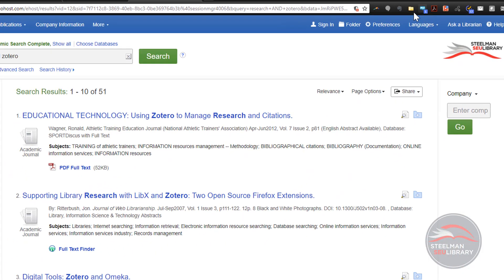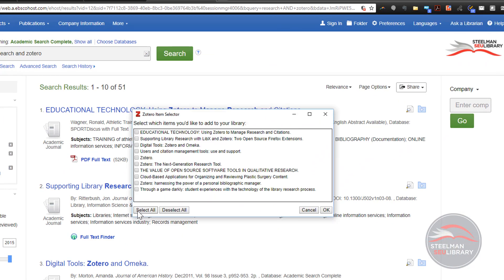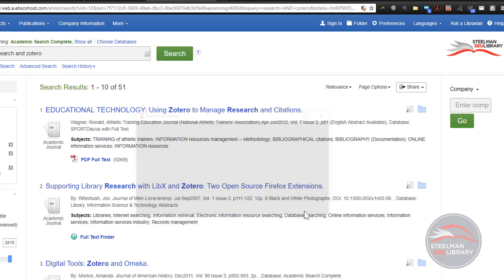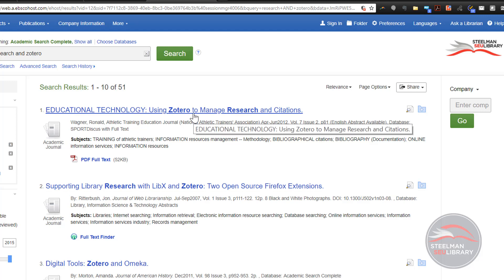You can select all and save the first 10 all at once. However, this usually just clutters up the Zotero folder with articles that we may not want. To keep things simple, click on the title of an article that looks interesting and relevant to your topic.